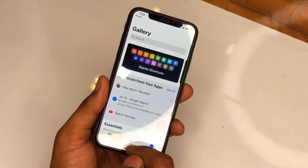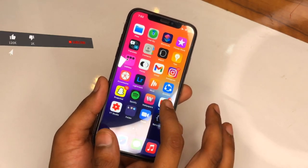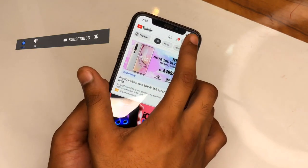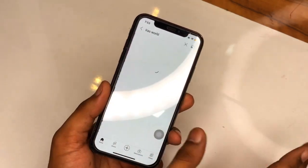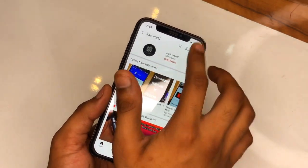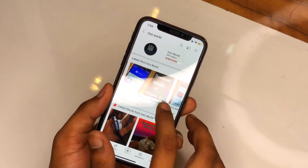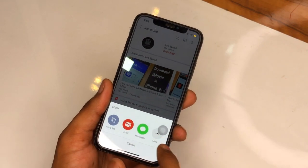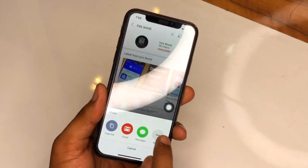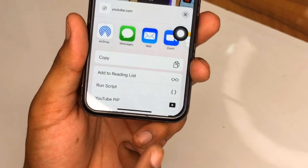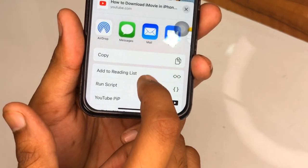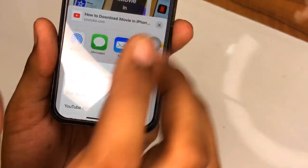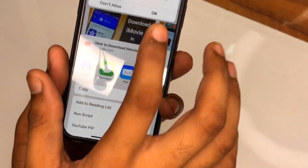Now open the YouTube app and play any video — for example, I'll play a video from my own channel. Once the video is playing, click the Share button, then select 'More' from the options. You will see an option called 'YouTube PiP' — click on that.